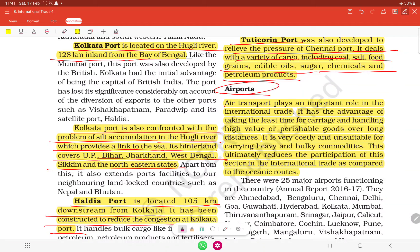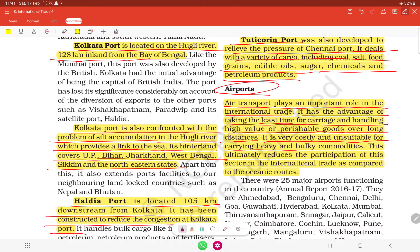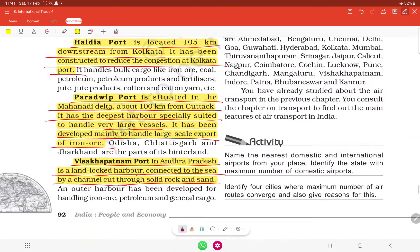Air transport plays an important role in international trade. It has the advantage of taking the least time for carriers, and is suited for handling high-value and perishable goods over long distances. However, it is very costly and unsuitable for carrying heavy and bulky commodities, which ultimately reduces its participation in international trade compared to ocean routes.